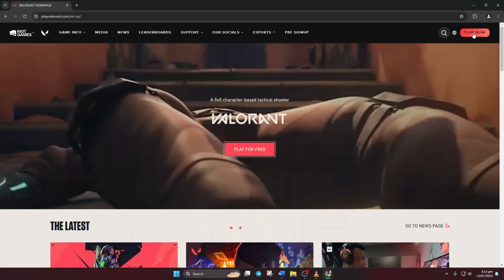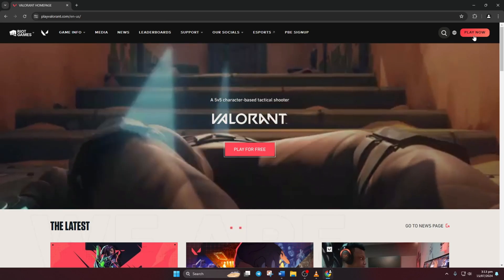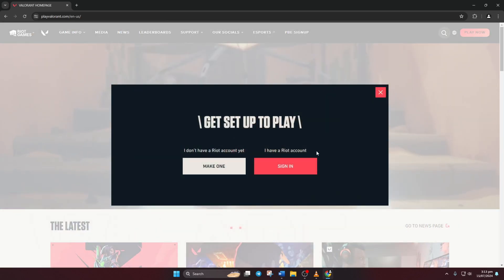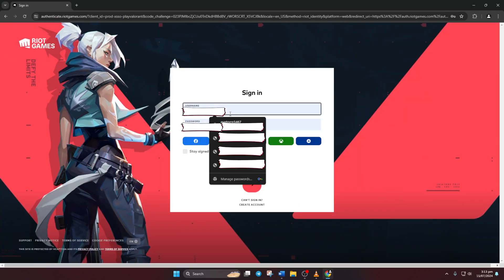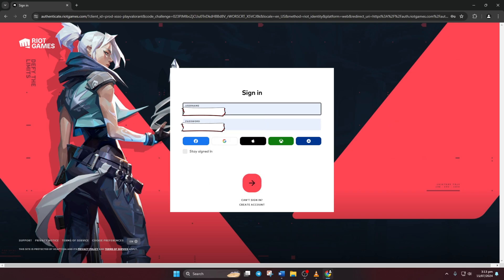Then up in the upper right corner, click on the play now button. Next, hit sign in. Now go ahead and enter your login details to access your Valorant account.